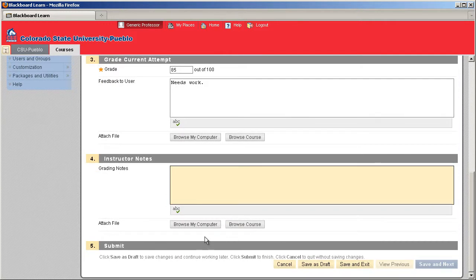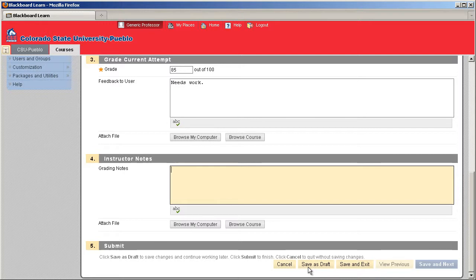Now once you're done, you have a few options. First of all, if you're not done grading and you need to go do something else, you can go ahead and save that as a draft, come back to it later and finish up your grading. If you're ready just to save and exit, go ahead and save and exit. It's going to dump you right back into the Grade Center.